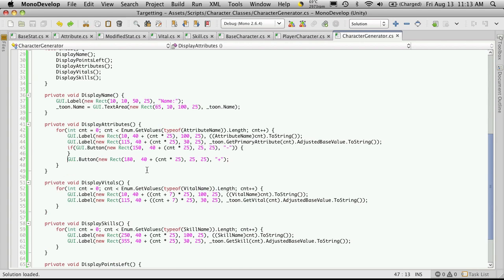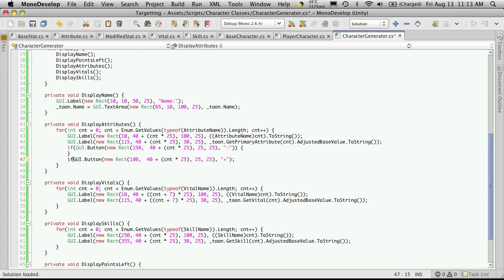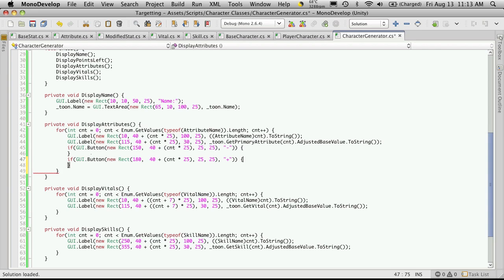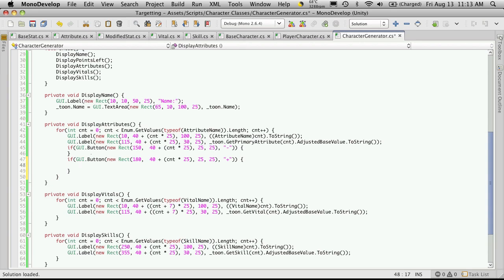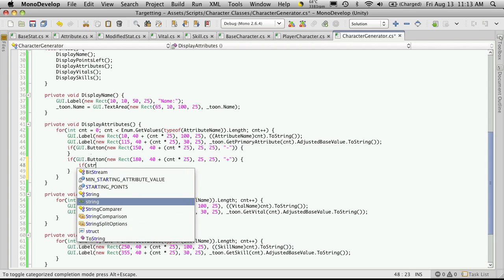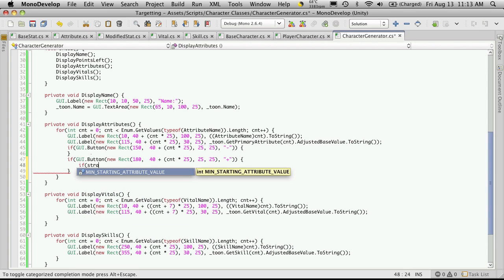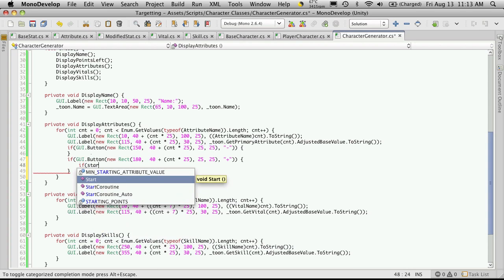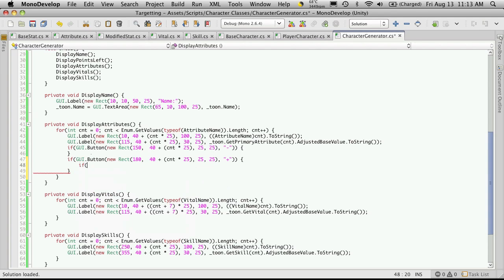We're actually going to start off with the plus sign — I think logically it might be a little easier for people to understand. So we'll say IF the button is clicked, we'll check our starting points to make sure they at least have points to spend. So IF points left is greater than zero,